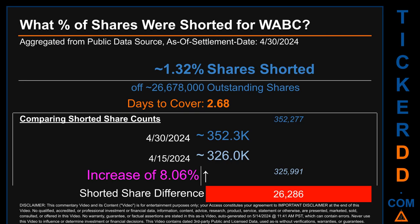What percentage of shares were shorted for WABC for the two-week period ending on settlement date April 30, 2024? About 352,300 shares of WABC were shorted out of a total of approximately 26.7 million outstanding shares. Therefore for WABC, based on as-is discovered public data when this video was generated, the ticker has a short interest of roughly 1.32 percent, which was calculated by taking the number of shorted shares and dividing it by the number of outstanding shares. Days to cover is 2.68.